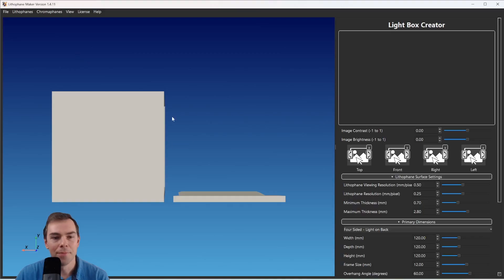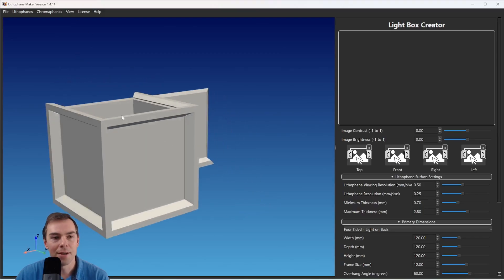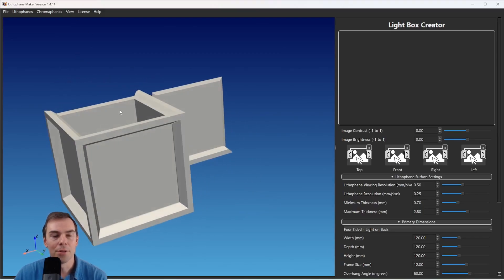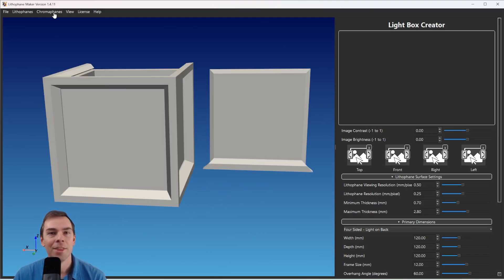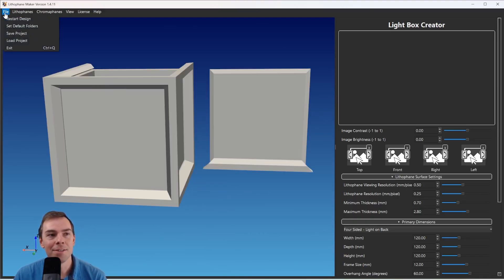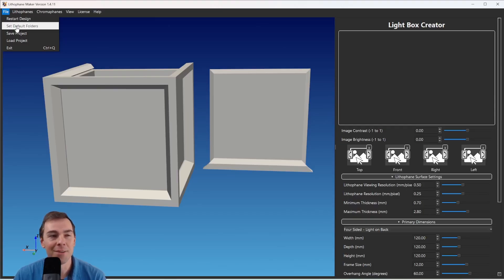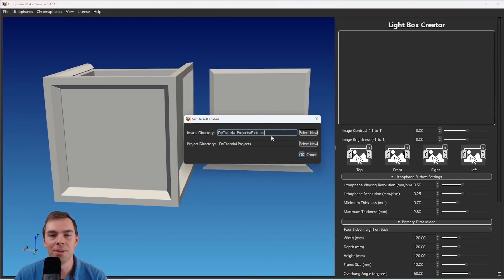And Bottom — that lets you navigate around the lithophane and get good views from all different angles. The next thing you might want to know about is how to set default folders, because this will save you a lot of time. Go up to File, Set Default Folders, select whichever folders you want, and when you hit OK these folders will be the default next time you open the program.